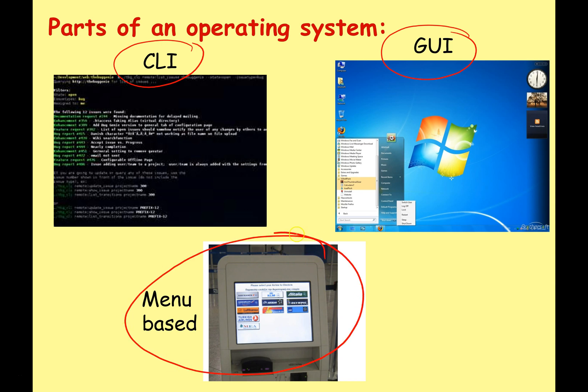A menu-based system is very good when non-computer experts will be using the system — it's very user-friendly with only a limited range of options, so there's not much that can go wrong. You press the right button, it goes to the next screen, and you have the next set of options. You might have found this on older Nokia brick phones or public information kiosks. They're not very flexible, but if people who are not good with computers are using it in a public environment, menu-based may be the way to go.